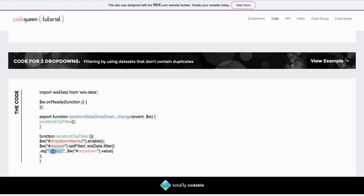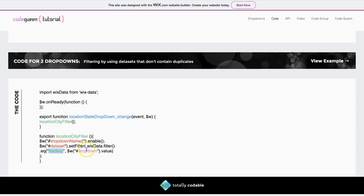It will search for a field key, which in this case will be the state, because the state column is the one column that both collections have in common. And that state is actually listed on the first drop-down element. And that's it. That's the code for the last example.